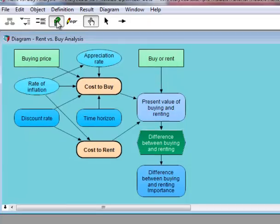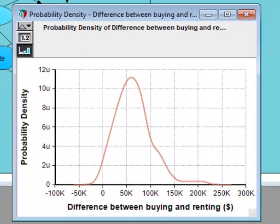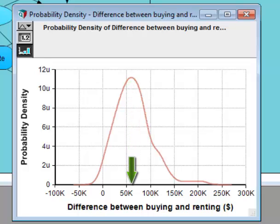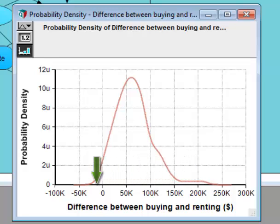Let's look at its result. The difference between two uncertain values is also uncertain, and indeed here it's a probability distribution. The most likely outcome would be that buying costs are about $60,000 less than renting over the time period. But there's a small chance that the difference could be three times that big, and some chance the difference could be negative, meaning that renting could actually end up costing less than buying in the end.